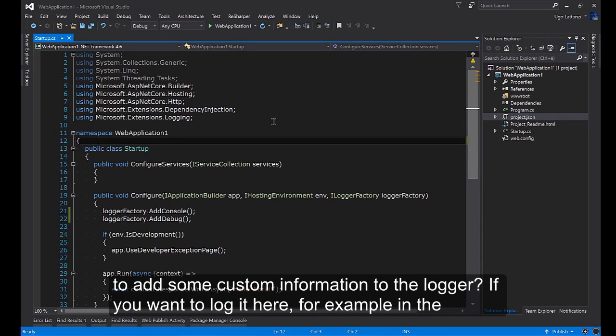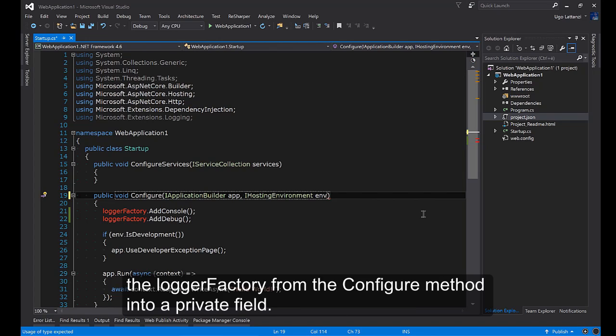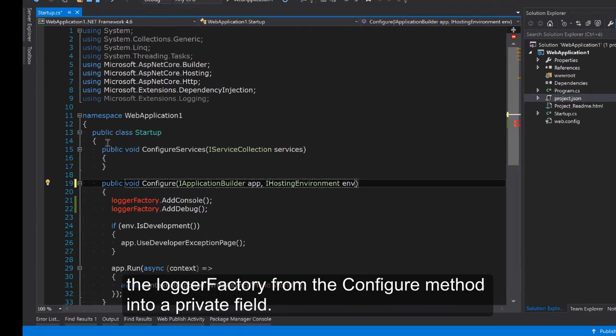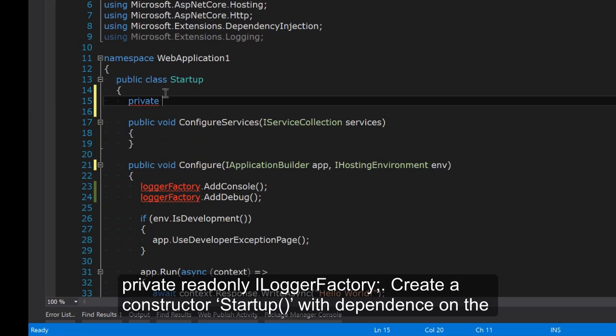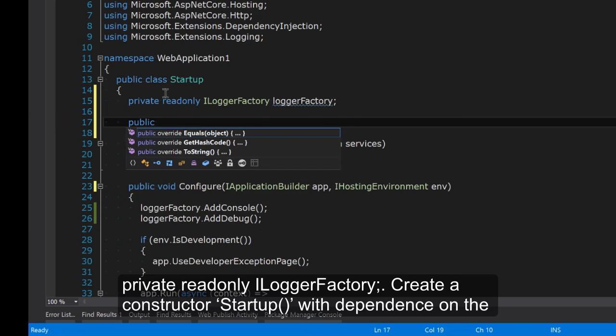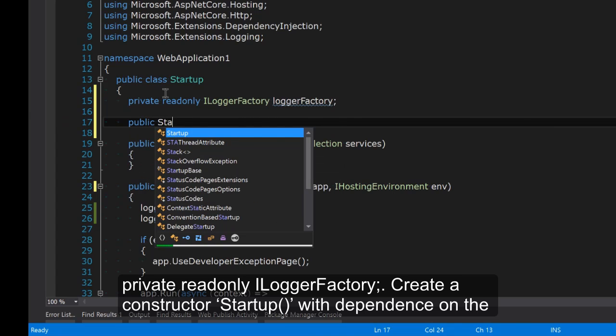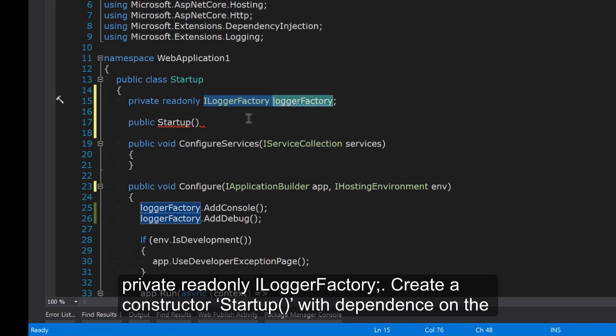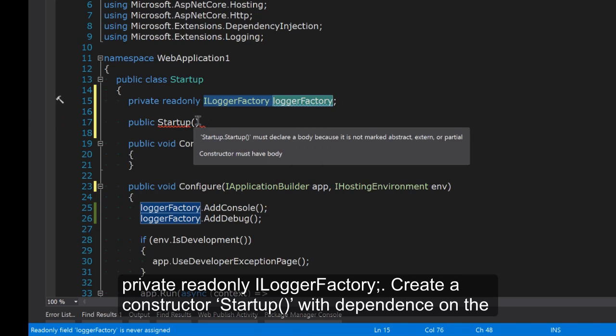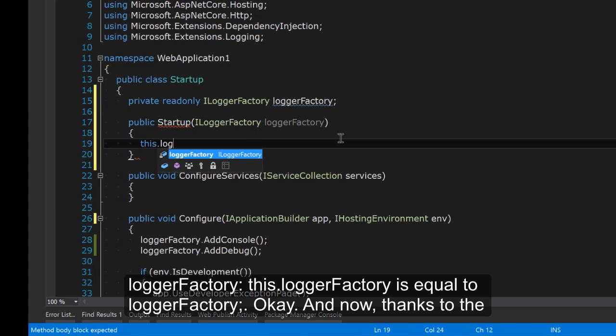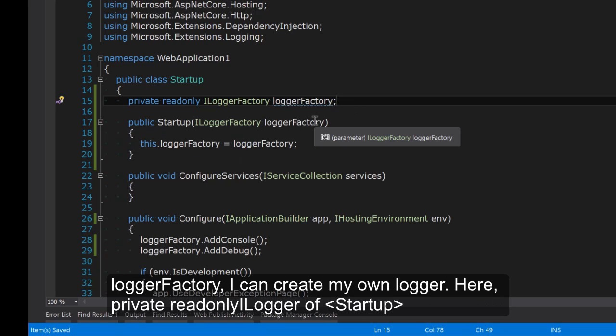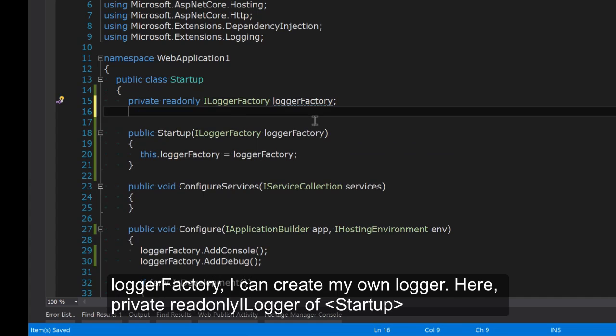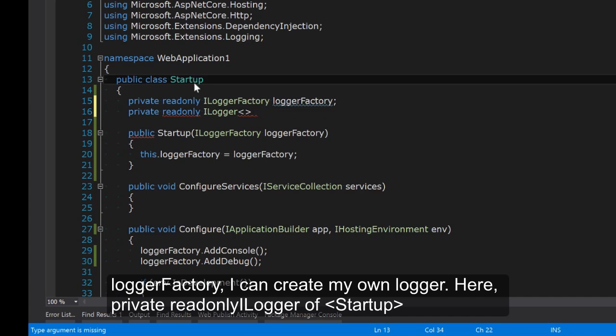But how to add some custom information to the logger? If I want to log here for example in the Startup class I have to create a logger for the Startup class. To do that is enough to move the ILoggerFactory from the configure method into a private field. Private readonly ILoggerFactory. Create a constructor Startup that takes the dependency of the logger factory. This.loggerFactory equals loggerFactory.